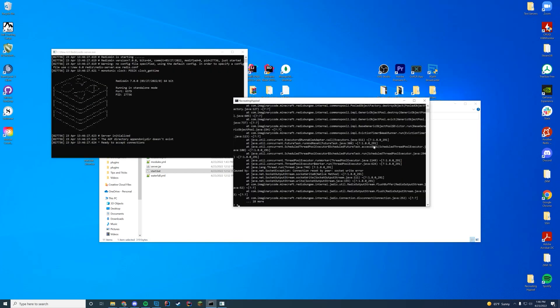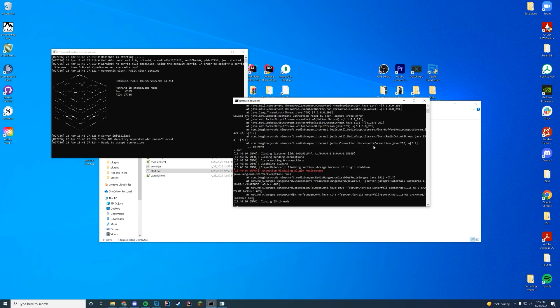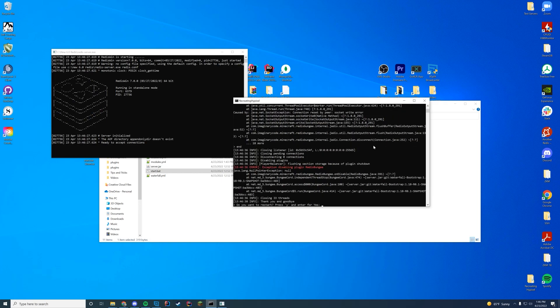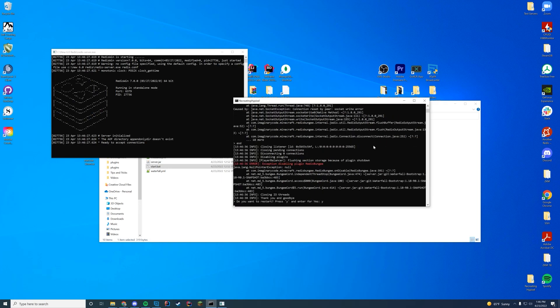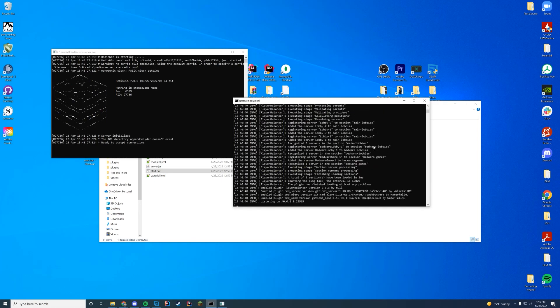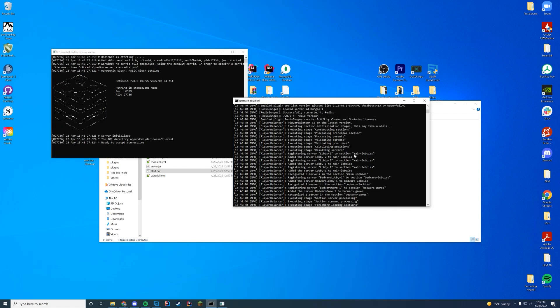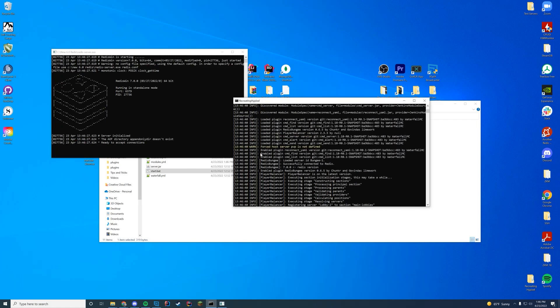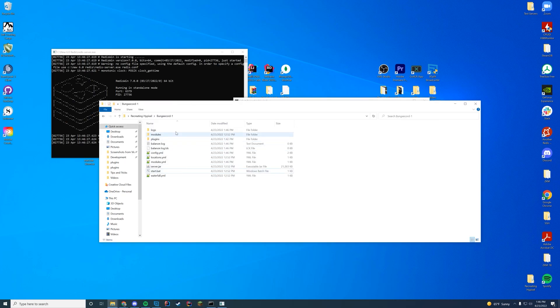Alright. So now I have updated my Redis version locally on my computer. Now I can just start the server. And it should say right there, loaded Redis, RedisBungee successfully. Yay! Server ID, RedisBungee-1. Perfect. So now I can go in here.